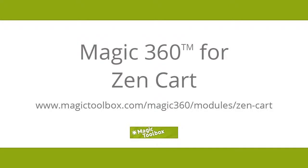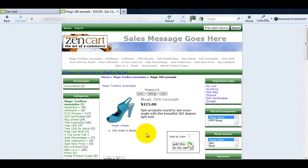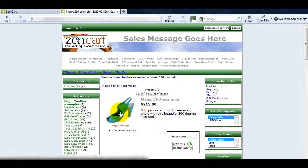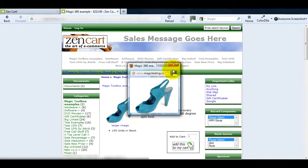In today's tutorial I'm going to show you how to install Magic 360 in ZenCart. You can see the product image currently looks flat on my page. There's an option to view a larger image but it's a pop-up and to me it looks uninspiring.